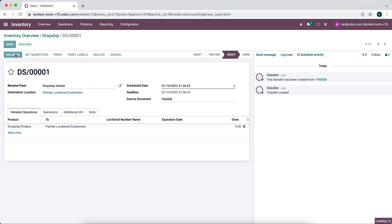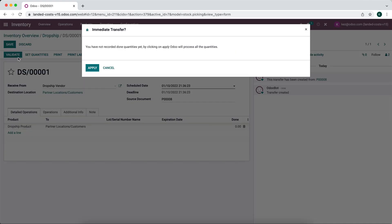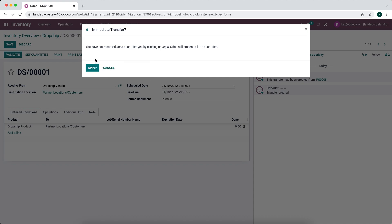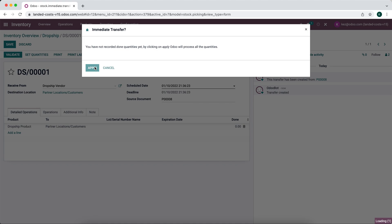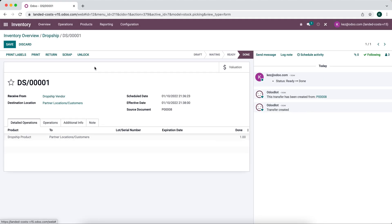Then you can validate it. Once you validate it, this is saying that the vendor has confirmed that the product is on its way to the customer. We're going to apply this.